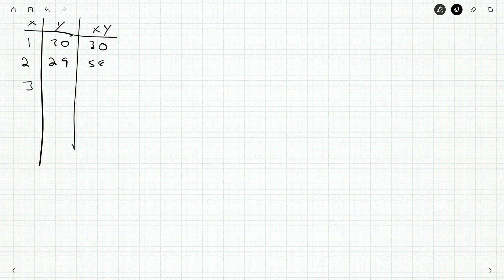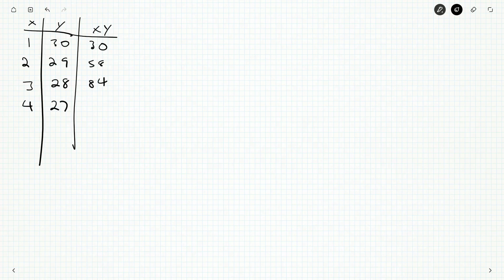And if you want to, you can write them all out. And off the top of my head, I don't know what 3 times 28 is. 84. And 4 and 27, that's going to be 36 times 3, so 108. And you can do this for a while.